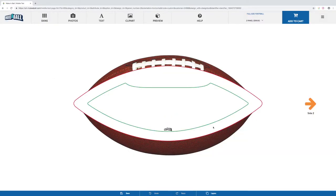This will bring us to the tool itself. You'll see we have a menu bar at the top and at the bottom of the tool.